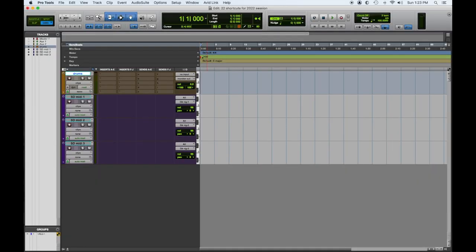Hey everybody, Tom Joya from Visionary Music Group here. Hope you're doing great today. We have tip number three of our 22 Pro Tools shortcut favorites for the year 2022, so let's dig in.